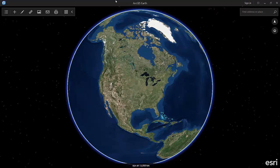Hi, this is Chris Andrews, and I wanted to follow up on the blog I posted the other day about navigating with the mouse, with another one on how you can navigate with the keyboard in ArcGIS Earth 1.0 Beta.